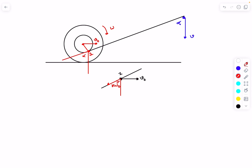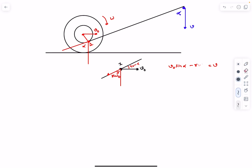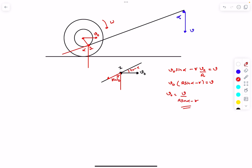The angle at point 1 is (90° − α), so the component of velocity along the string is v0 sinα − rω. For the string length to remain constant, this must equal v. Since it's pure rolling, ω = v0 / R. Substituting: v0 sinα − r(v0/R) = v, giving v0 = v / (R sinα − r). That's the answer to this problem.